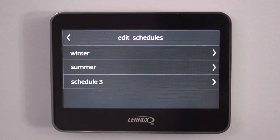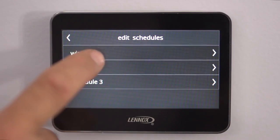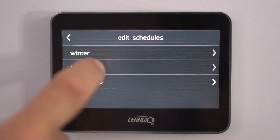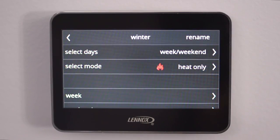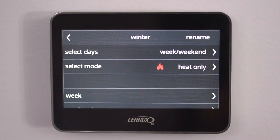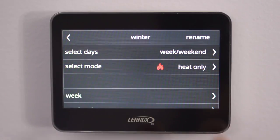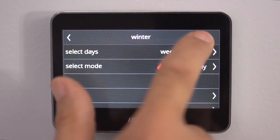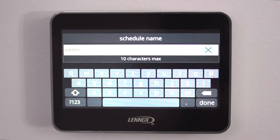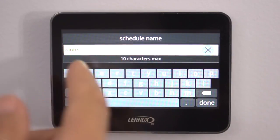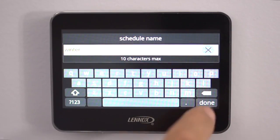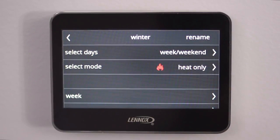So what we'll do, we'll go into the Winter schedule and now you can rename the schedule whatever name you want to give it. I named this one Winter. Just going to rename — type whatever you want in there, hit Done.